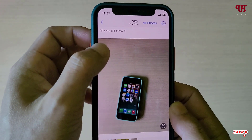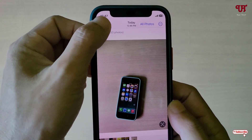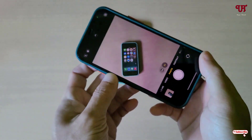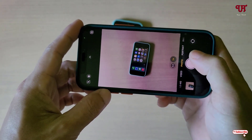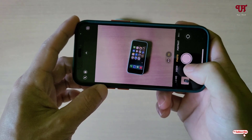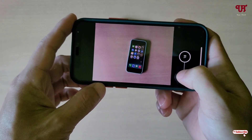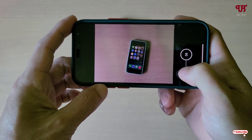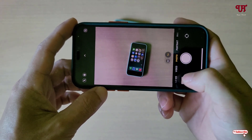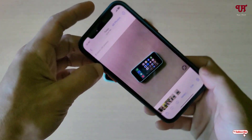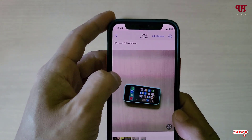A total of 33 photos has been captured with a single click. Similarly, you can do the same thing while capturing in landscape mode — just swipe it towards the downwards, just like this, and release it when you are done.